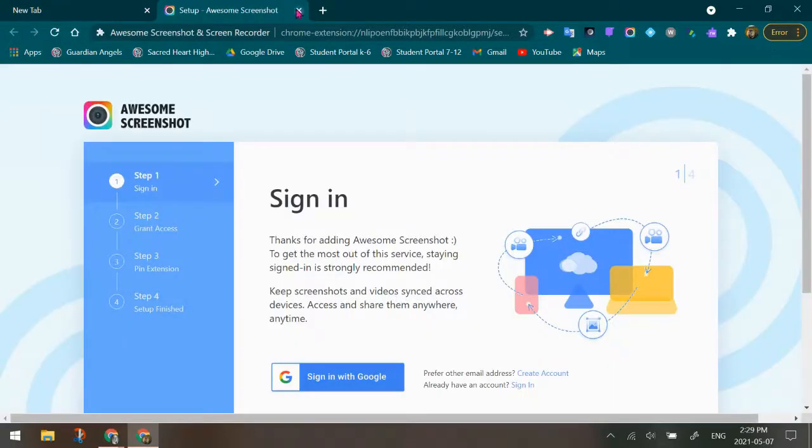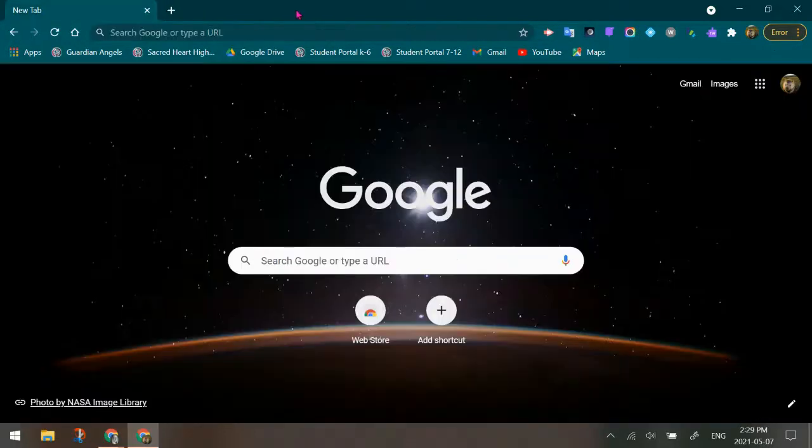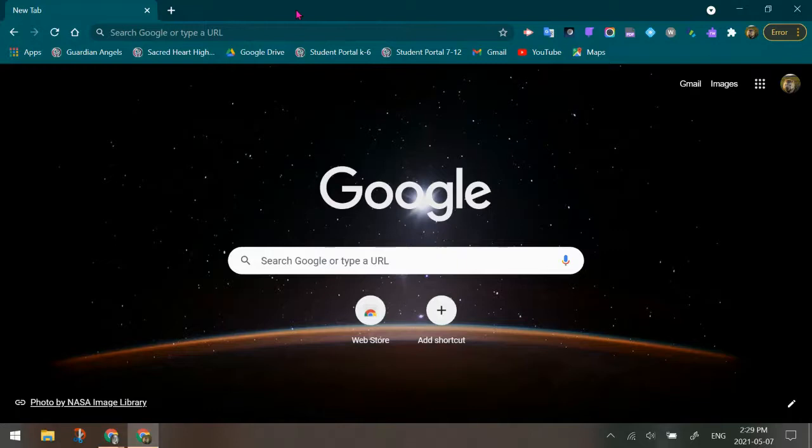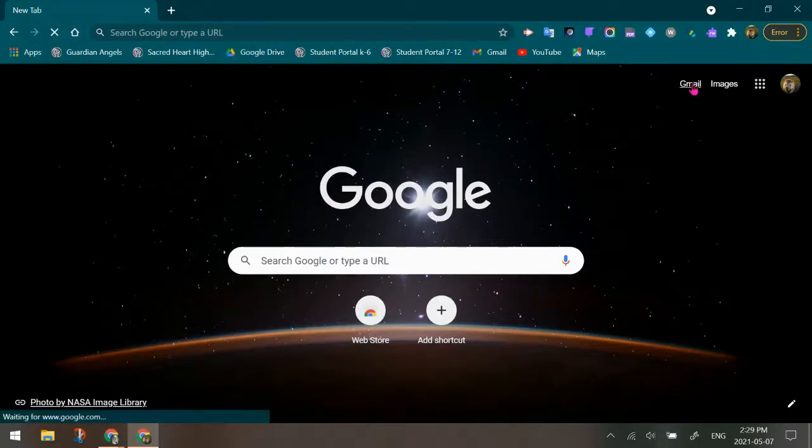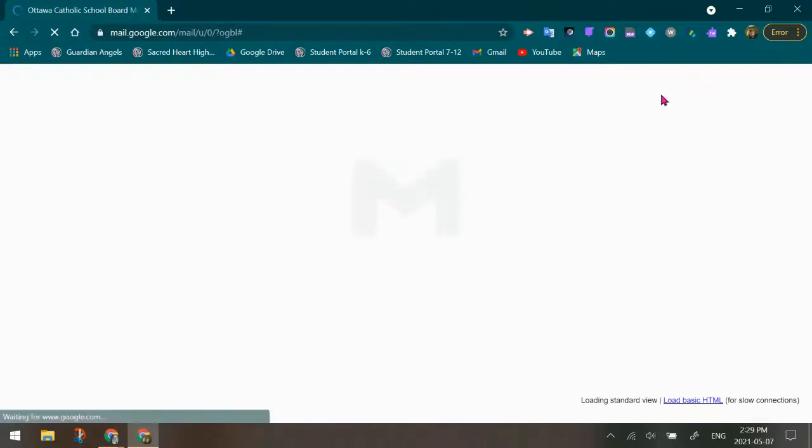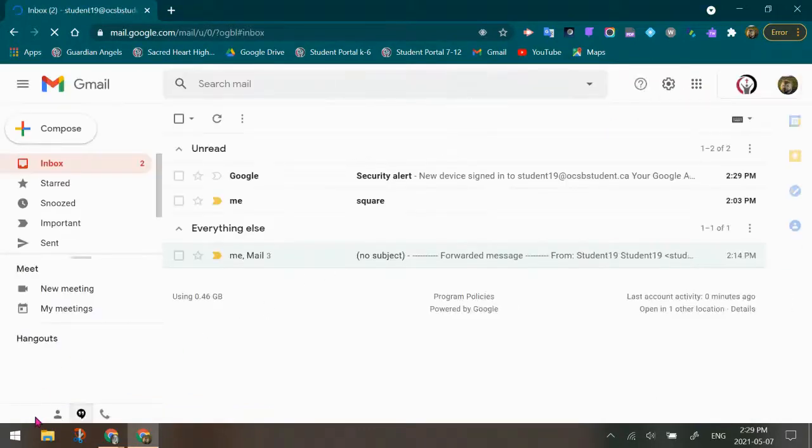So what I'm going to do now, because this is just a new login, all of the permissions are popping up. But now I can actually go into the student's Gmail account and take a look at some different things.